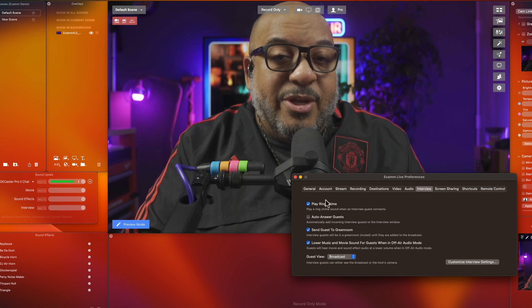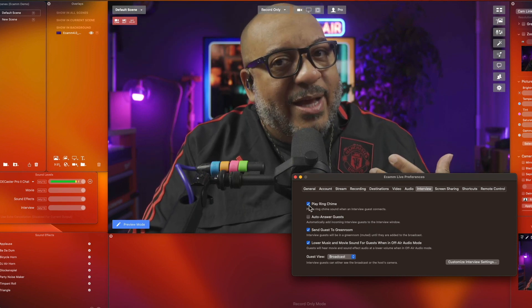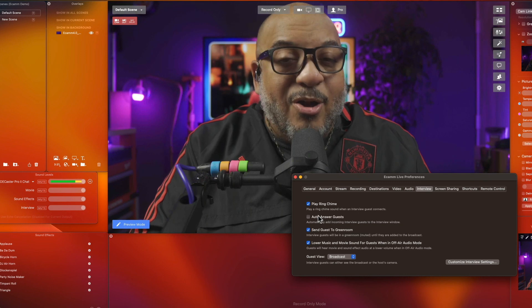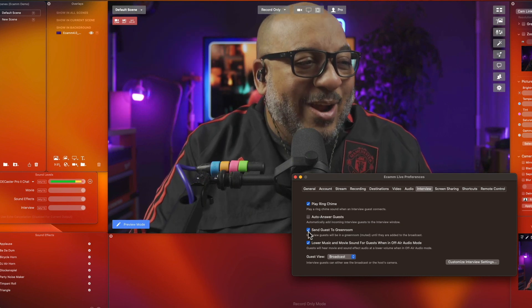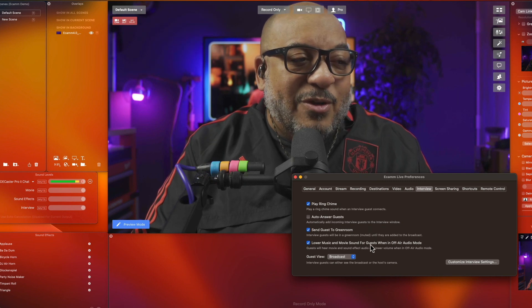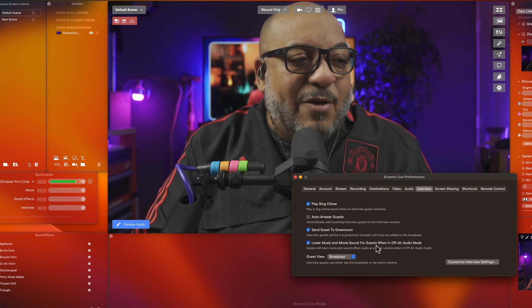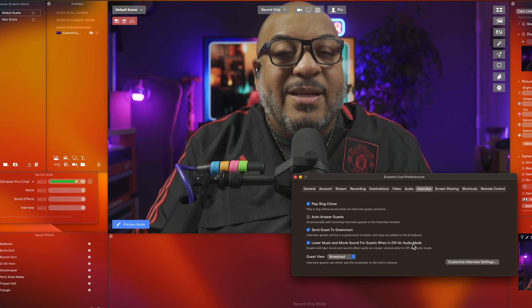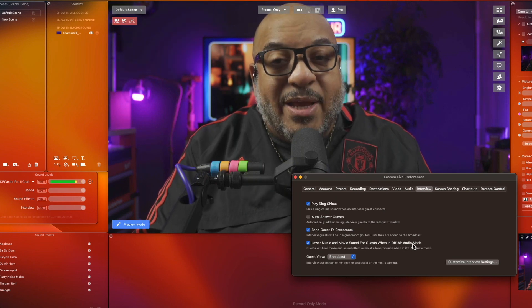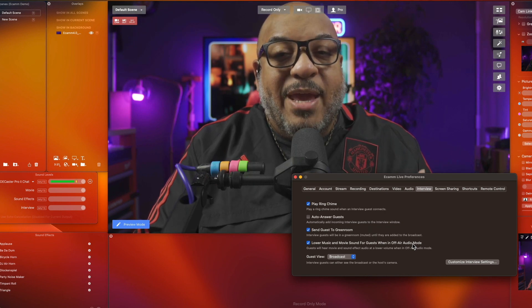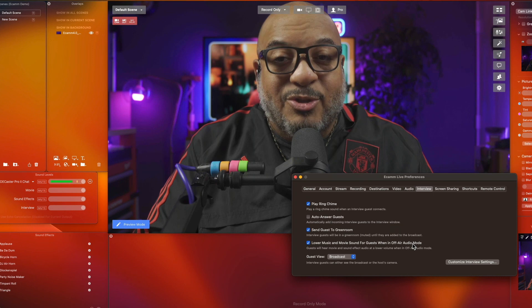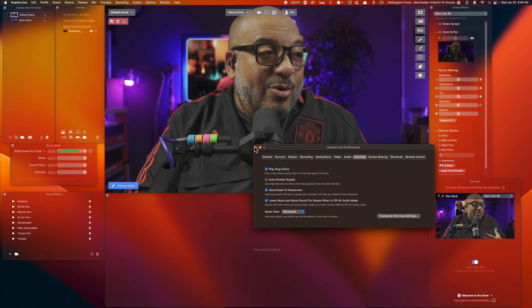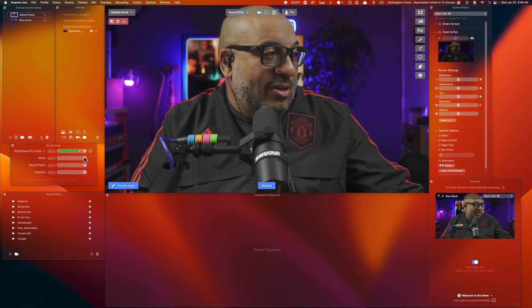A couple of the other things that you can adjust in here is play the ring chime. You need that so you can know when to answer the phone. Auto answer guests, I never do that, or you can send the guests to the green room. There's lower music for guests when off-air audio mode. That means if I'm playing an intro song or playing an outro song and I mute myself and the interview mode I would be able to talk to my guests freely that doesn't go out to the internet.